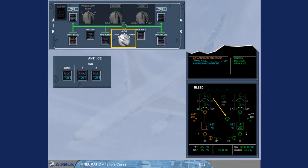The pressure of bleed system 1 returns to zero, and since there is no hot air supplied, the left-wing anti-ice valve indication becomes amber. For additional information, refer to ATA-30, ice and rain protection chapter.